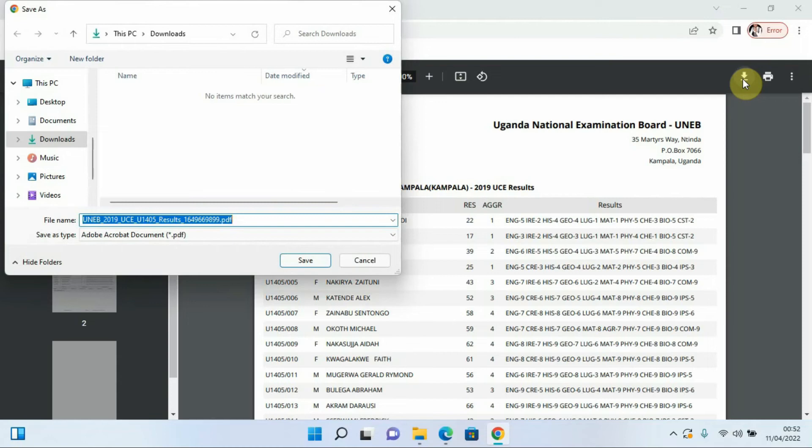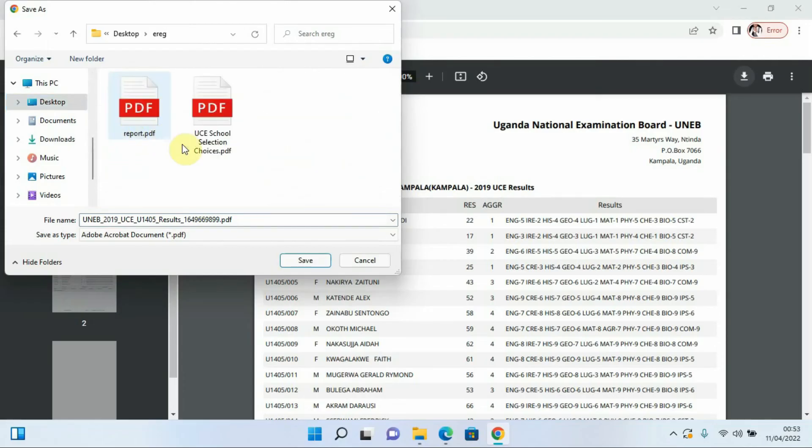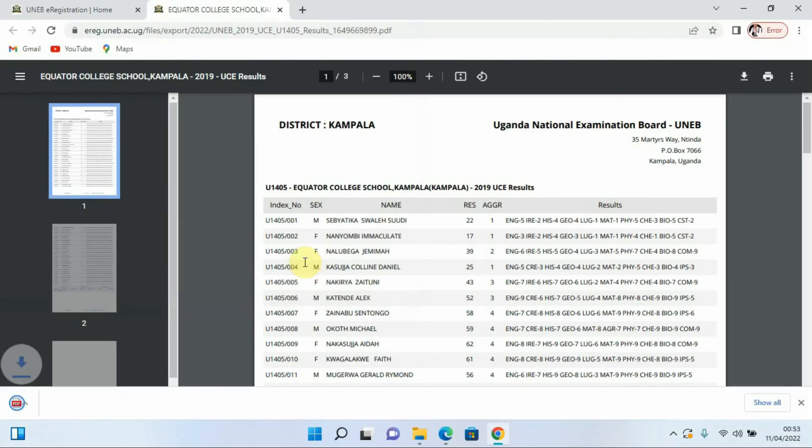And I'm going to be clicking onto my desktop then I select the folder for erig, that is it. Then I'll come and save it here. Then it will be showing me down here that it is downloaded. If I can come and say open.